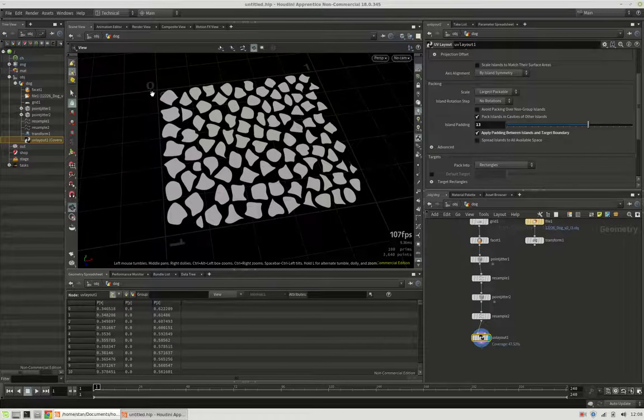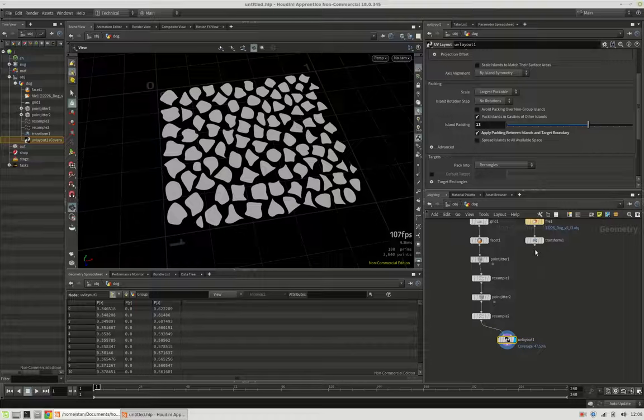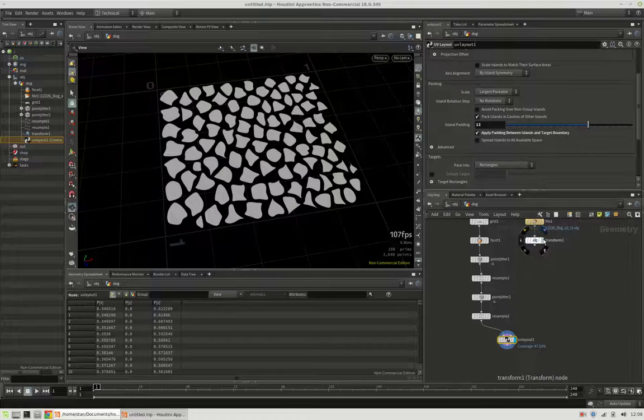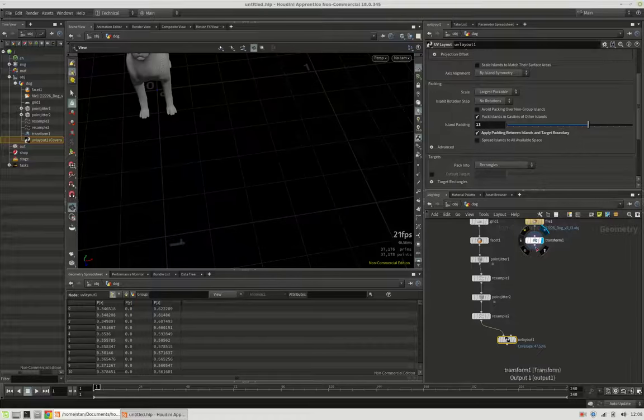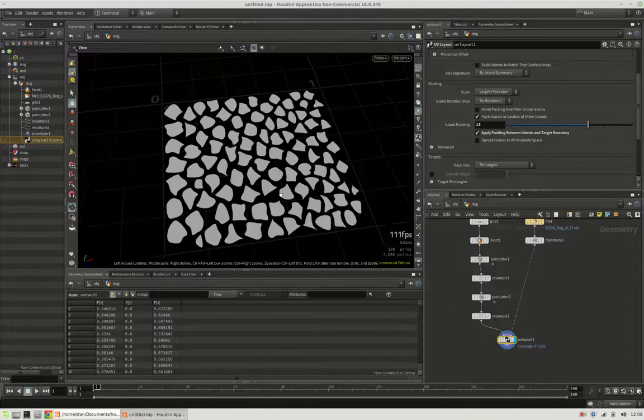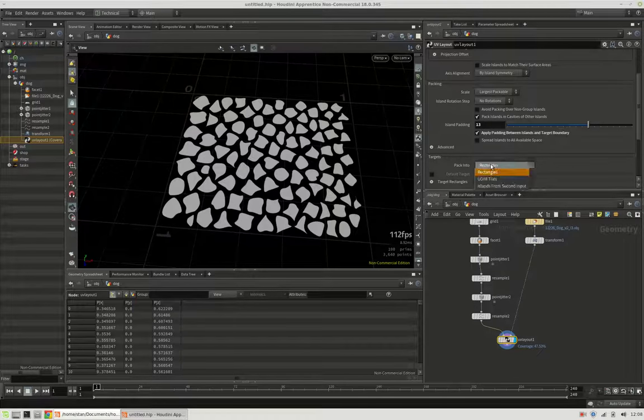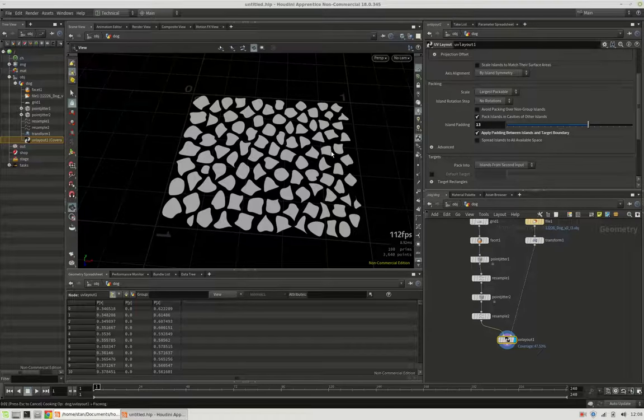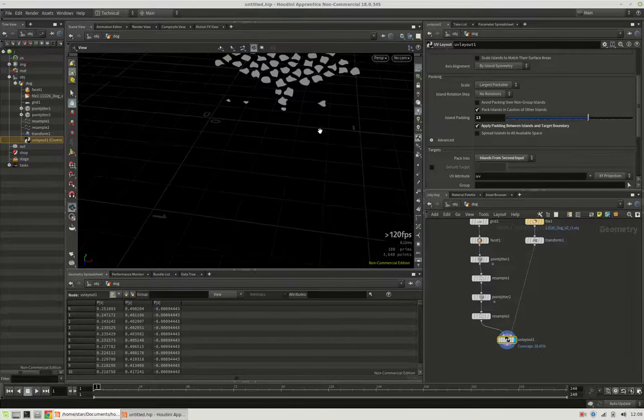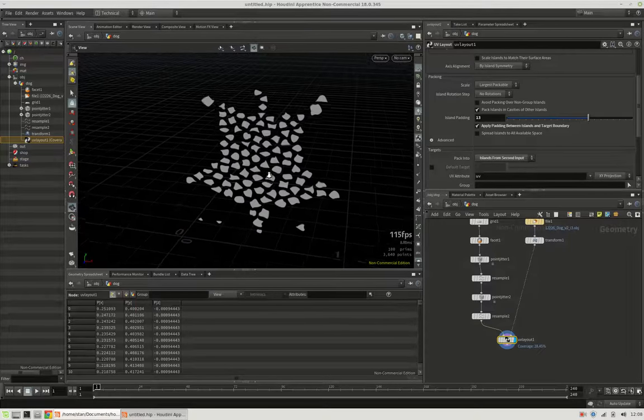Now at the moment the target boundary is just a rectangle or a square, but we can pipe in our dog geometry. And as soon as we say pack into islands from second input it will refer to the UV map of our mesh.